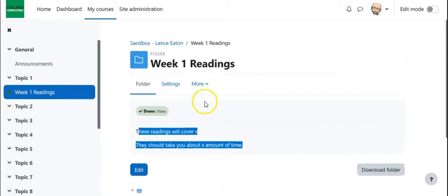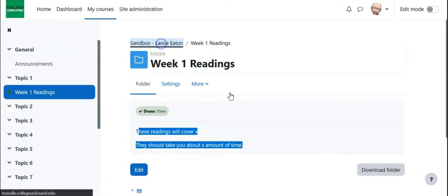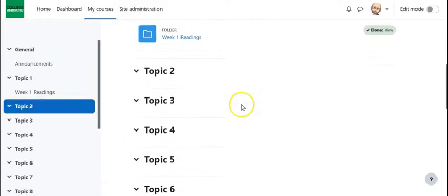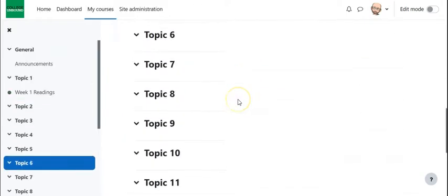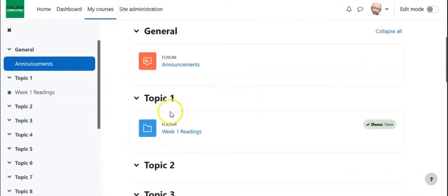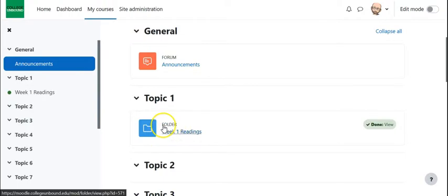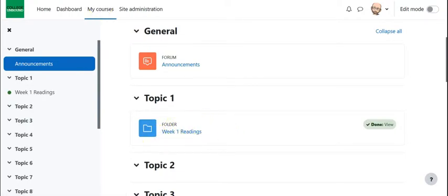And when I go back to the main page, notice it shows me under topic one. That's the folder. That's the name. I can just go right into it. So I hope this is useful. It gives you some ideas about how to use the folder. Let me know if you have any questions and thank you.